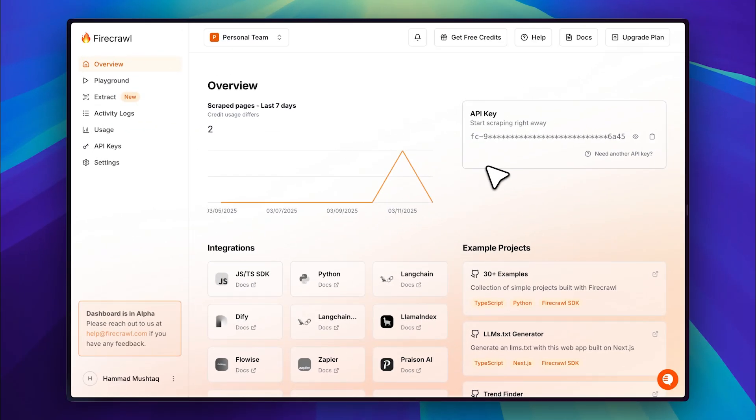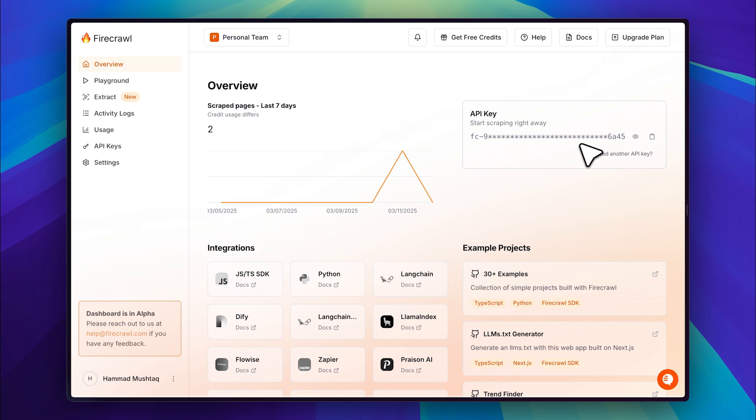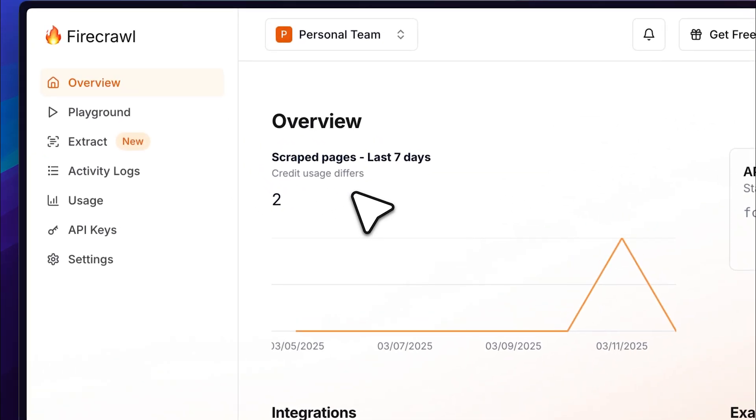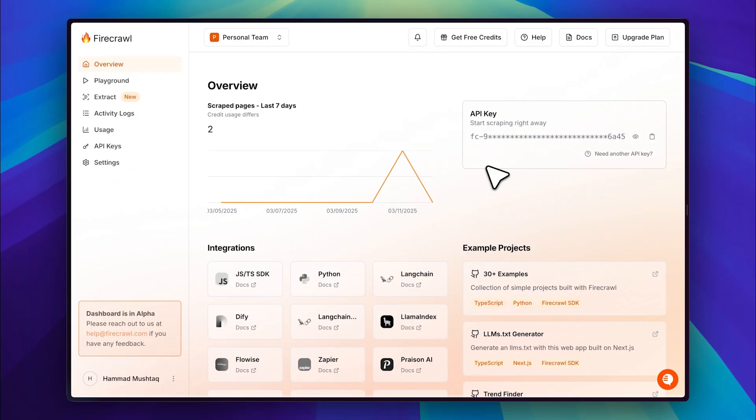Now, let's move on to the API for the MCP server. To get the API key, go to the Firecrawl website and sign in. This will take you to the dashboard. As you can see, I already have two pages scraped and they're logged in my usage history. Your API key is displayed right here and you can simply copy it.